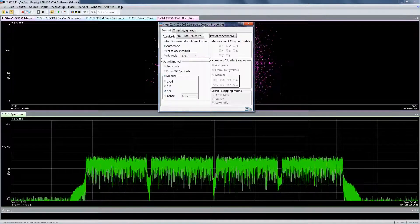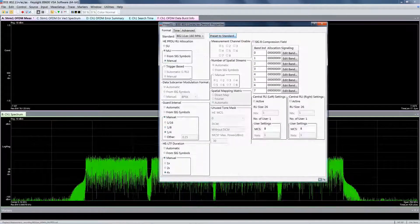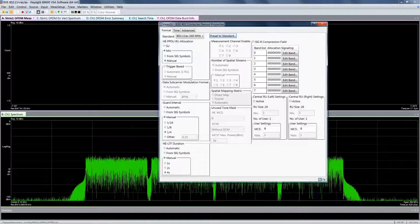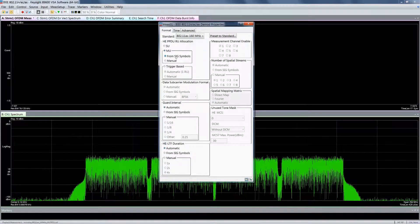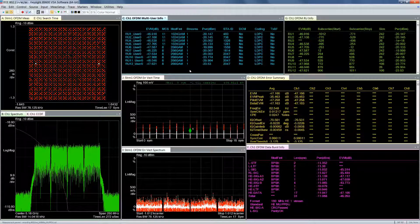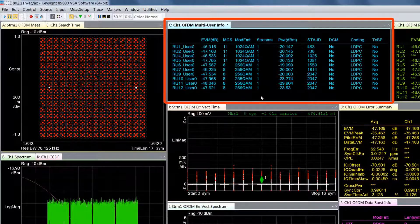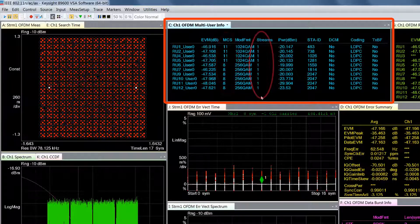Let's take a look at two quick examples using the 89600 VSA software, starting with a 160 MHz wide downlink OFDMA transmission. The high efficiency SIGB field contains resource unit allocations as well as user-specific information. The 89600 VSA decodes the high efficiency SIGB field and demodulates the multiple resource units simultaneously. The main goal is to test the access point transmitter to verify the resource unit allocations are accurate and evaluate the signal quality and perform error vector measurements of each resource unit separately. The multi-user info table shows what is contained within the high efficiency SIGB field, so you can see all of the scheduled resource units, the MCS for each one, and other information such as whether spatial streams are used.